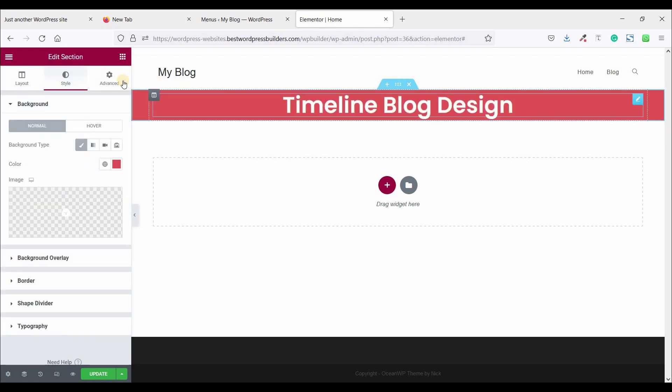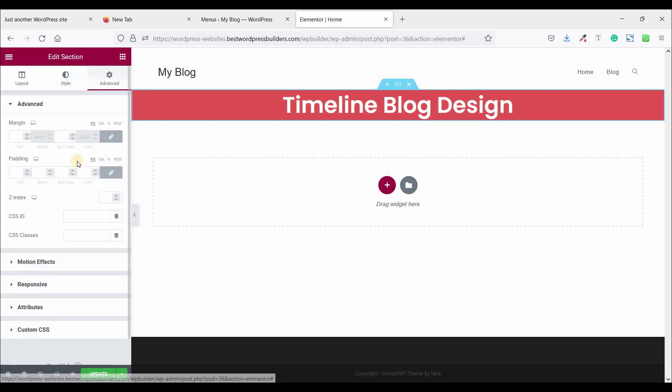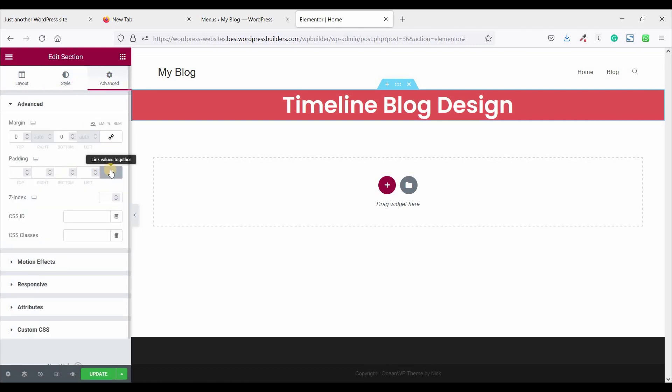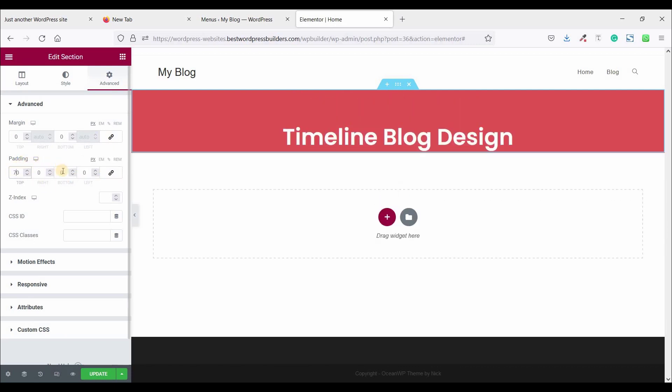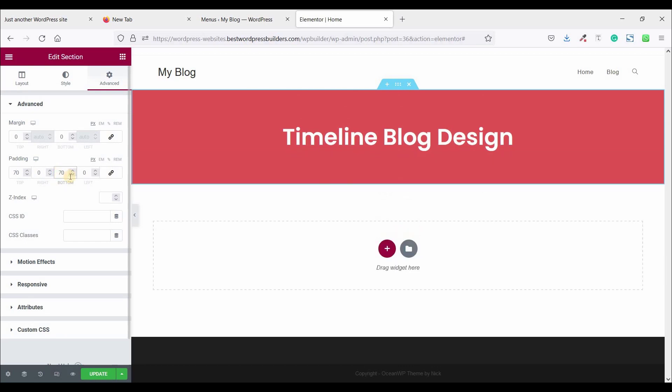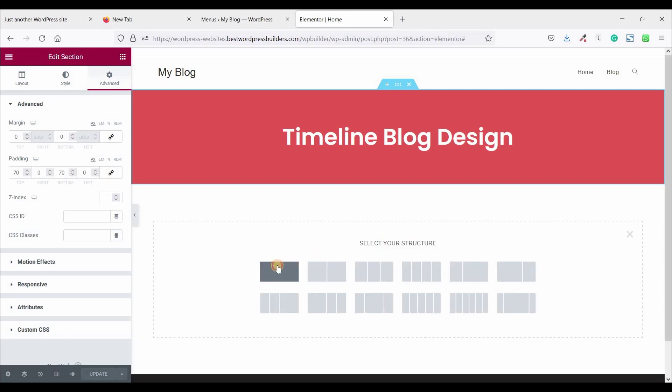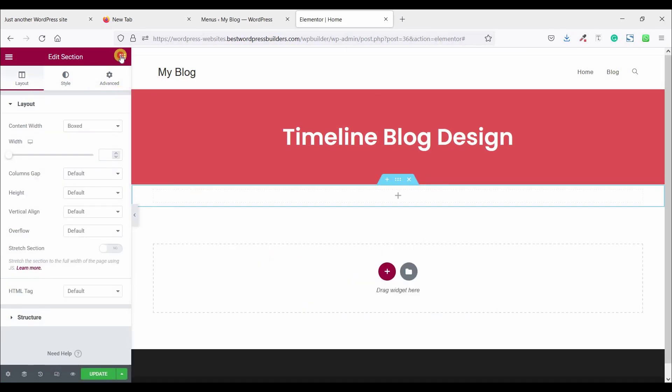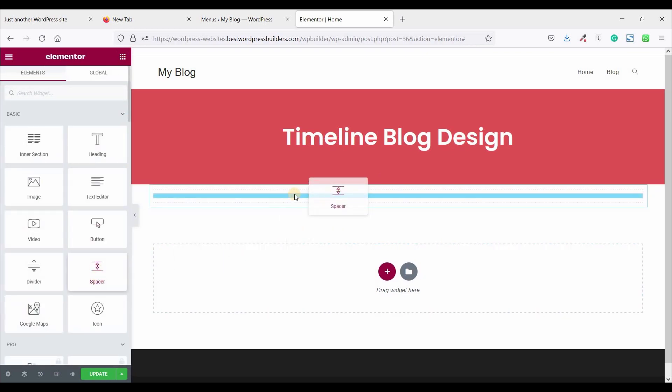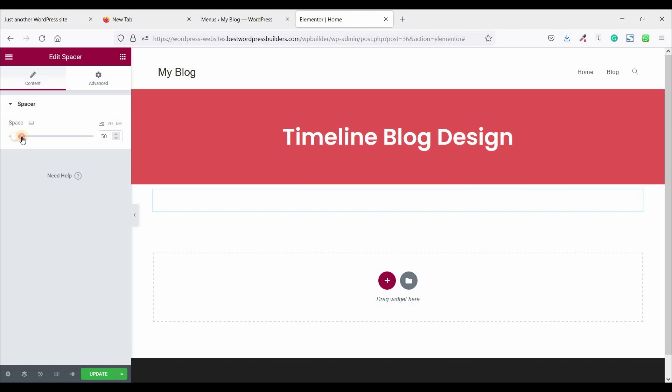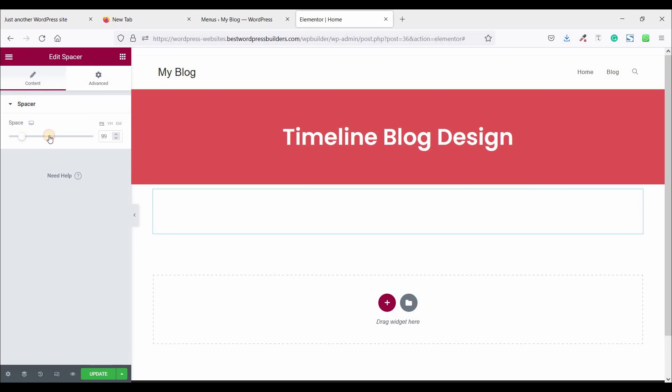And click on edit section and go to advance. Just unlock this option and padding top 70% and bottom 70%. And click on update. Add new section, one column, and click on add new and spacer. Drag and drop spacer, and spacer 100.